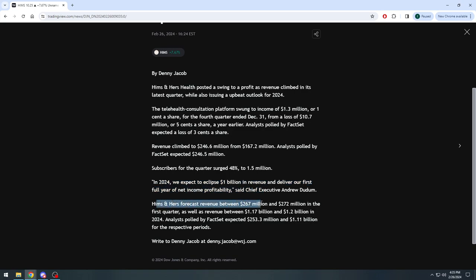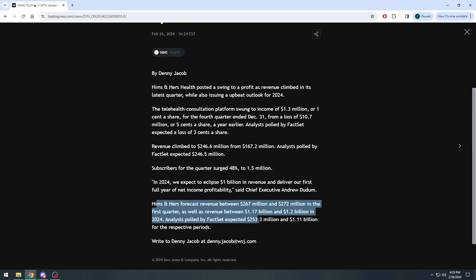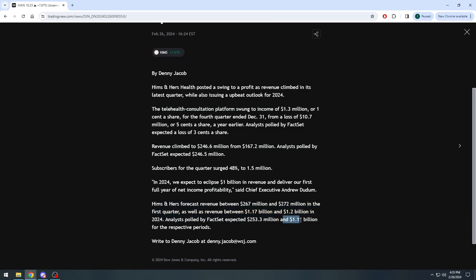Hims and Hers forecast revenue between $267 million and $272 million for the first quarter, as well as revenue between $1.17 billion and $1.2 billion. Expected was $253 million. Wow! So they're coming in high above that estimate there. We're talking $15 to almost $20 million above this $253 mark that analysts were initially expecting, and $1.11 billion for the respective periods.